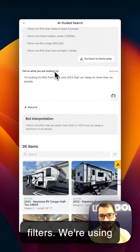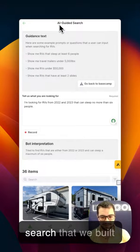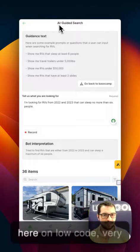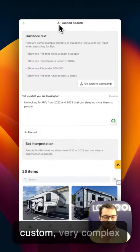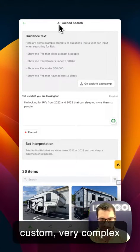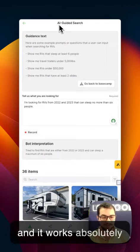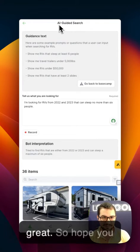We're using purely an AI-guided search that we built here at Low-Code. It's very custom, very complex, and it works absolutely great.